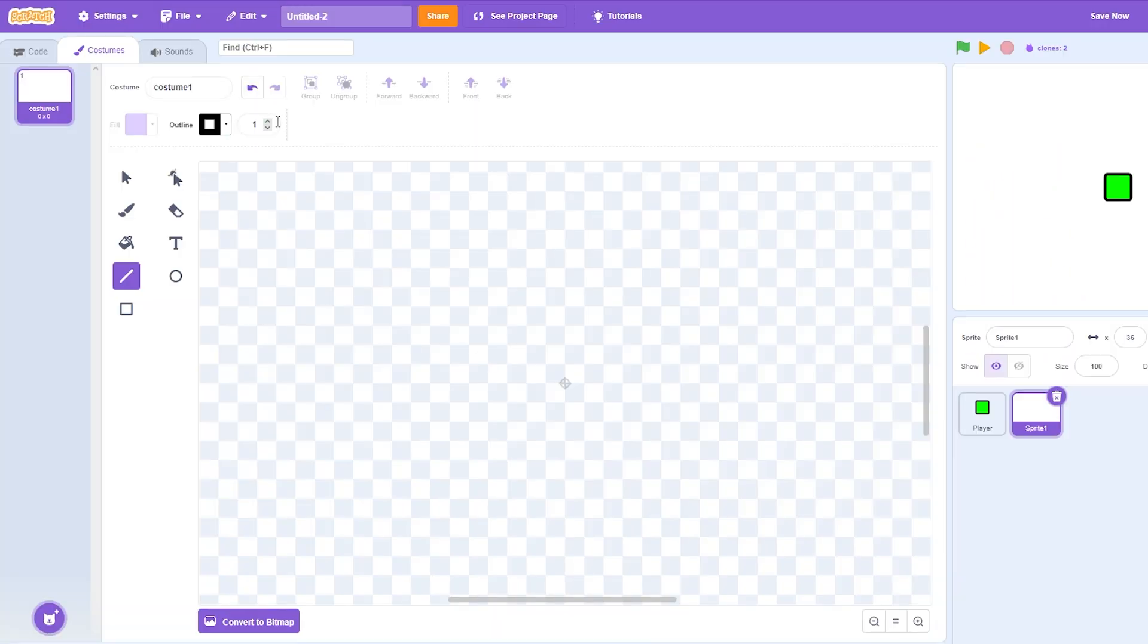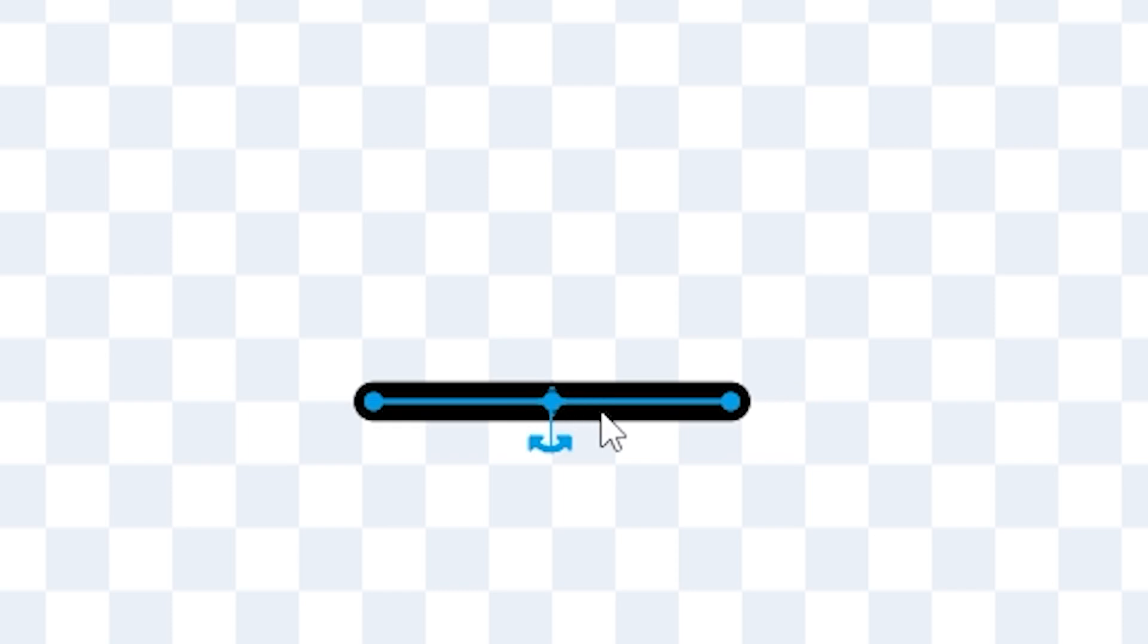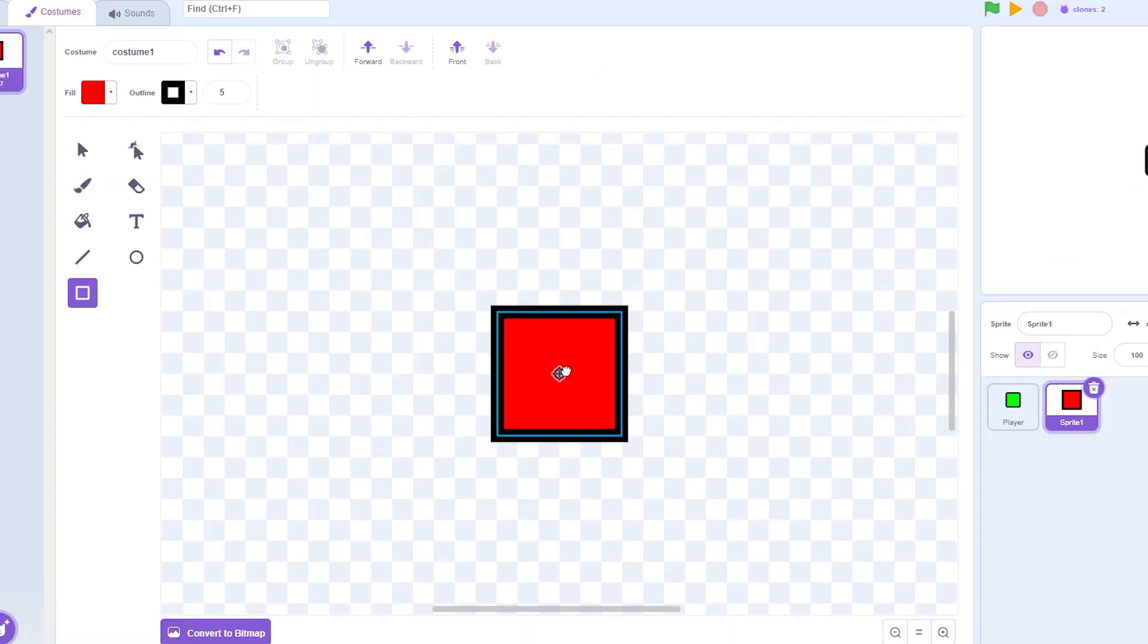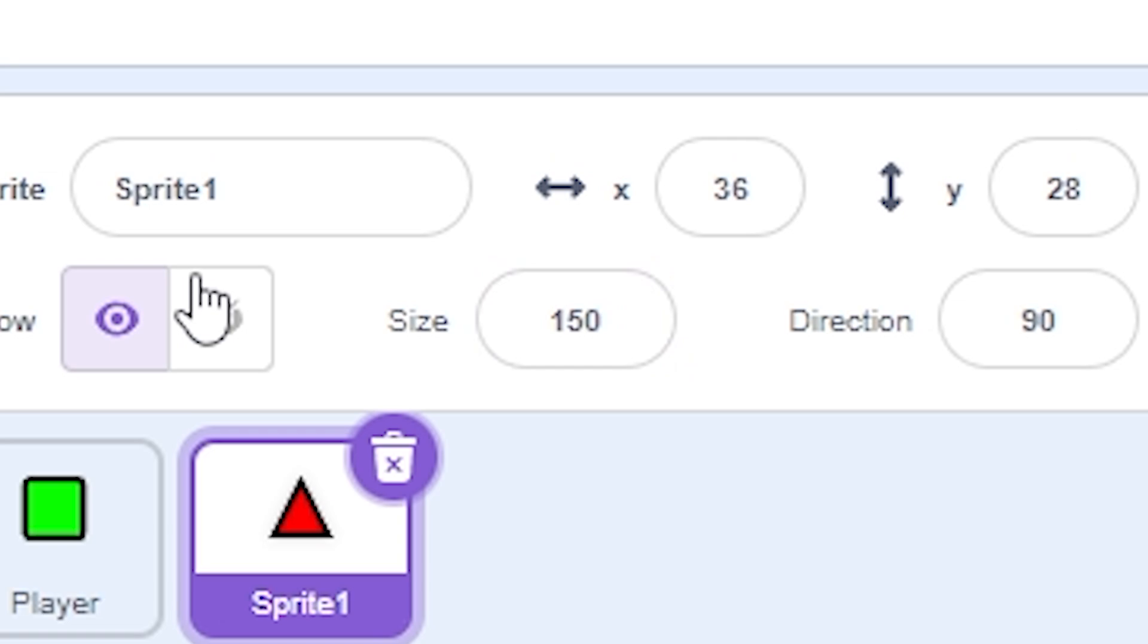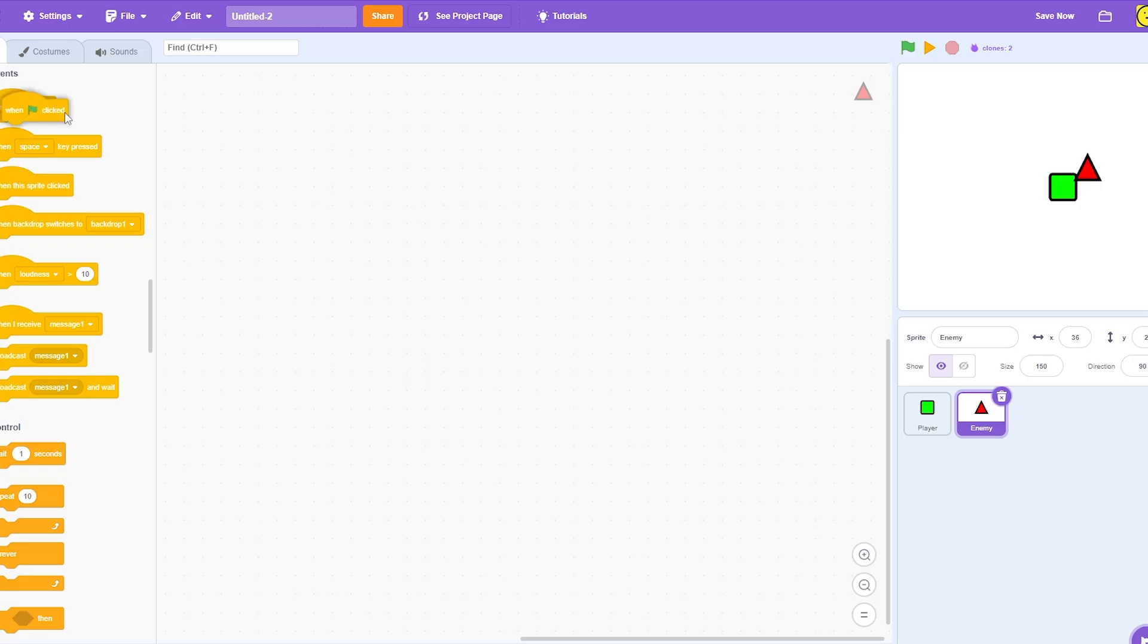Now we're gonna make an enemy. And just because I feel like an enemy would be like something like a triangle, so I'm gonna make that. Enemies have to be red, so maybe we'll just make them red. And of course, finish it off with our box. I'm gonna change them to 150 to match the player. Name him an enemy.